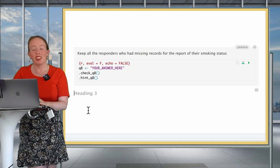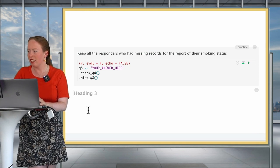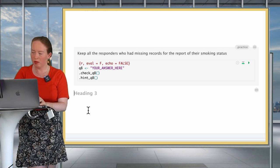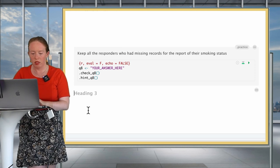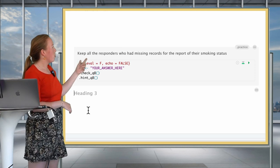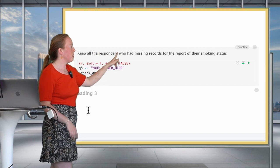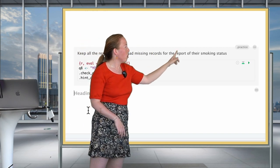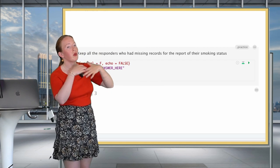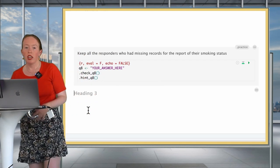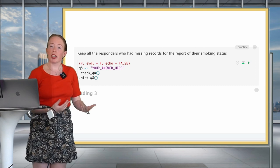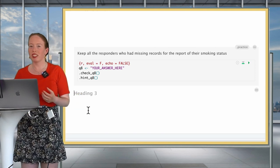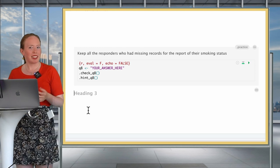So now, it's your turn to practice what you've just seen. Let's do practice question number eight. I will ask you to keep all the responders who had missing records for the report of their smoking status. So that means NA values. Remember to use the right function and see you in a bit.